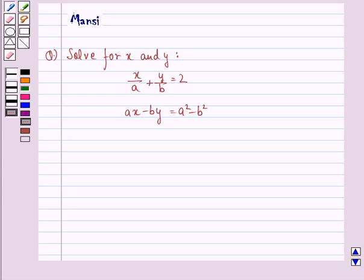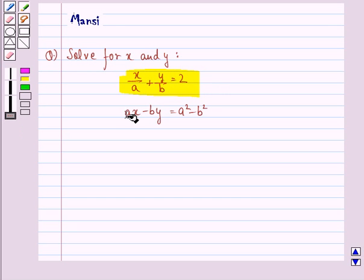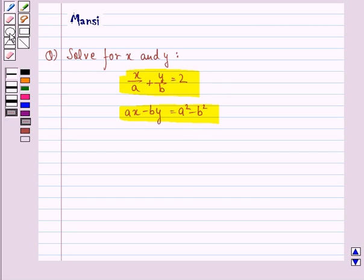Hi and welcome to the session. Let's work out the following question. The question says: solve for x and y. Let us start with the solution to this question.